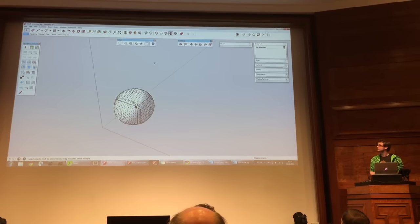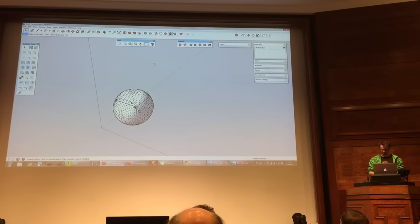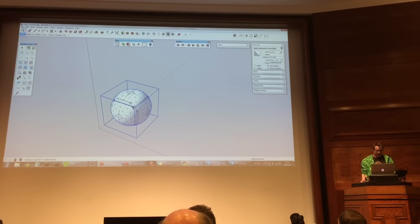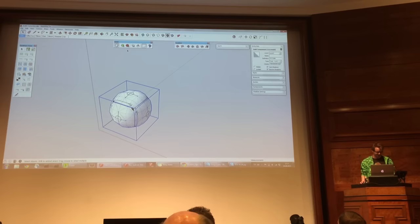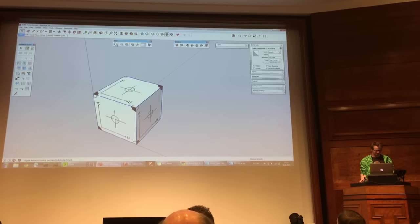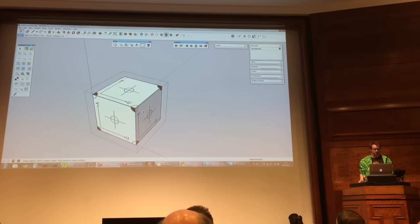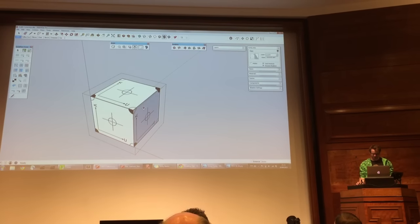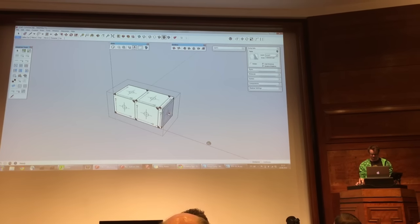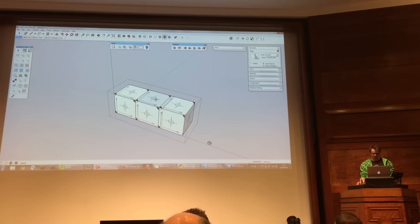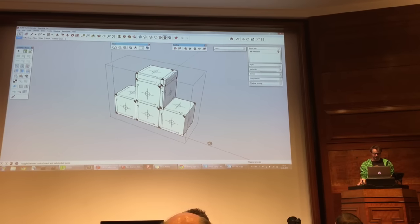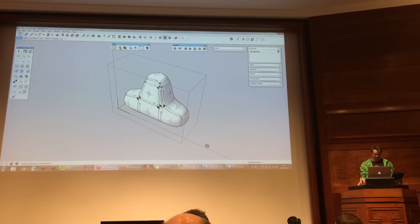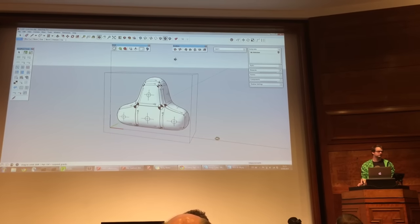If you turn on hidden geometry, you will see a ton of faces. But the key with subdivision here is that I can go back to the original low-poly mesh, and we could do some stuff like that, and then go back — smoother, smoother, because smoother is better.